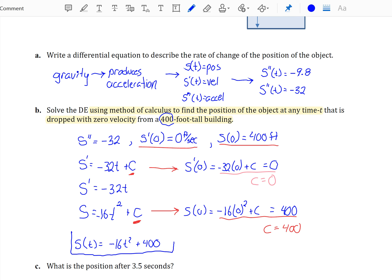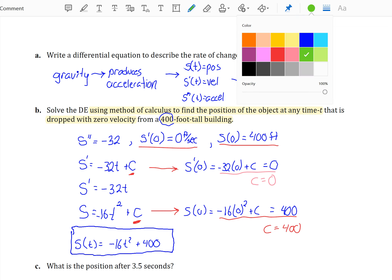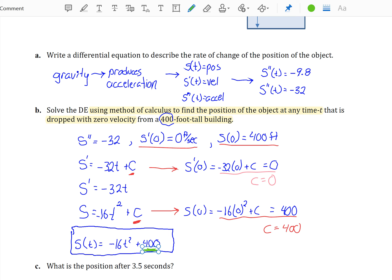This is your position function. This should make sense — at t = 0, this produces an initial height of 400, and as time goes on, this quantity becomes smaller and smaller as it gets closer to the ground. We can also verify it satisfies our differential equation: if s(t) = -16t² + 400, then s'(t) = -32t, and s''(t) = -32, which is what we started with.